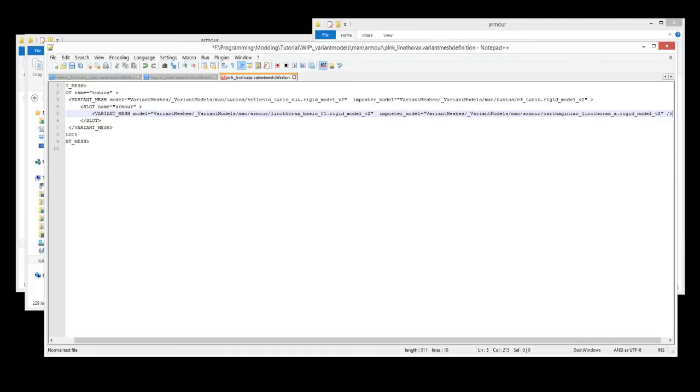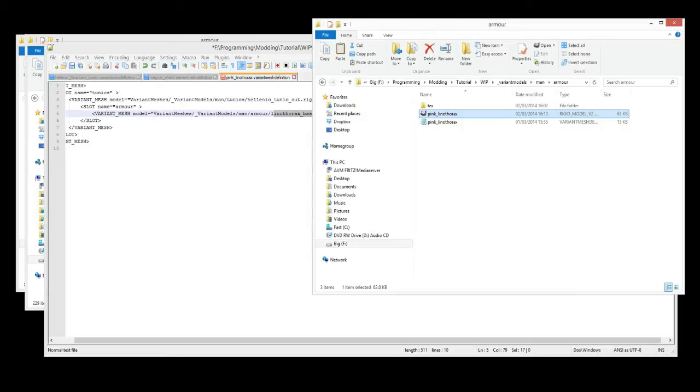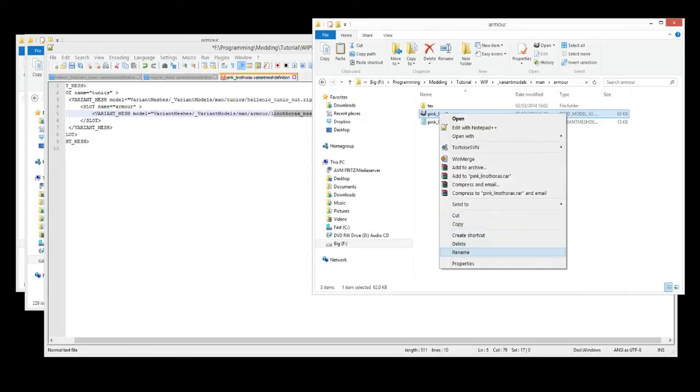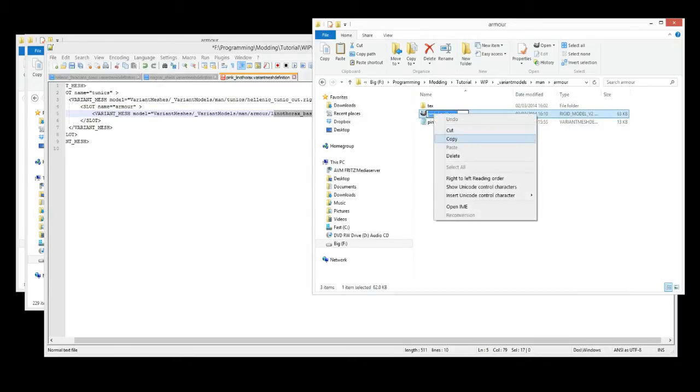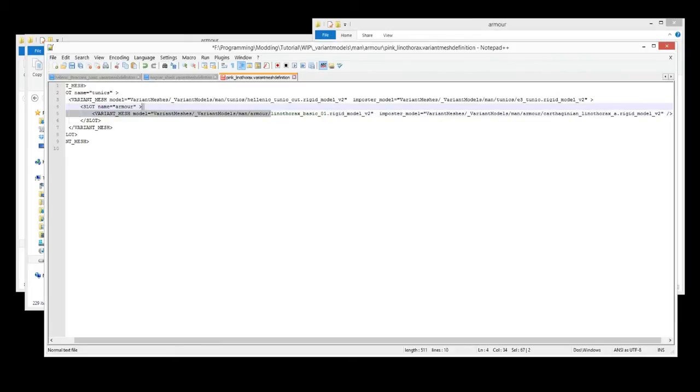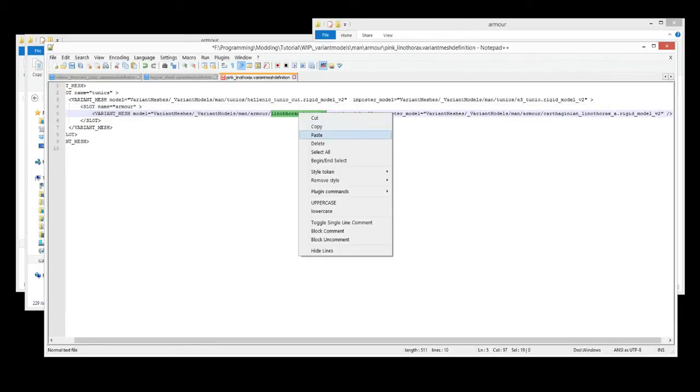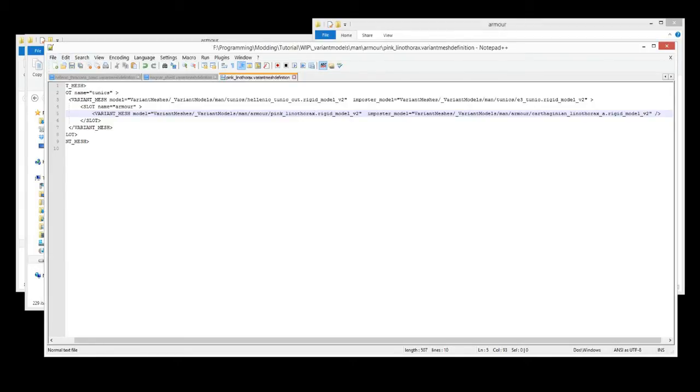And we're going to rename here. This is the .manArmor. So we're going to rename that and make it linked to our new model. So copy the name of that. Select here. Just the name. You want to keep that .rigid model at the end. So paste. And we'll leave the impostor model as it is. And we'll save. And that's all we need to do for that.